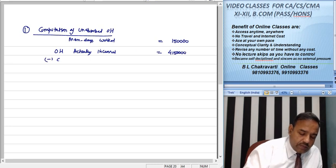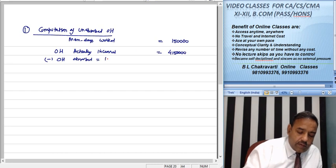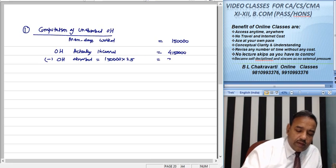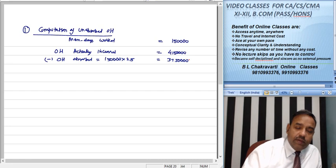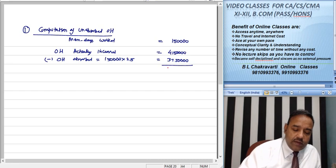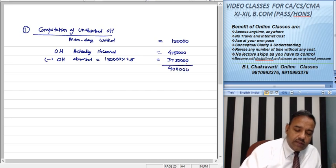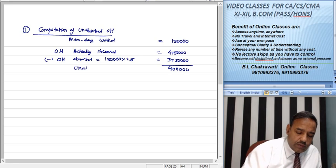The overheads absorbed were 1,50,000. The actual overheads incurred were 1,50,000 at 25,000, giving 37,50,000 absorbed. Therefore, 4,00,000 is under absorbed.